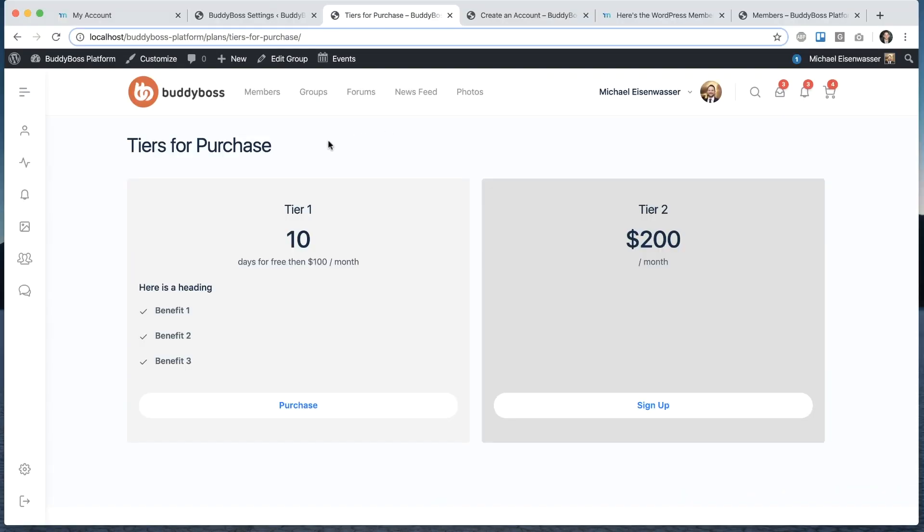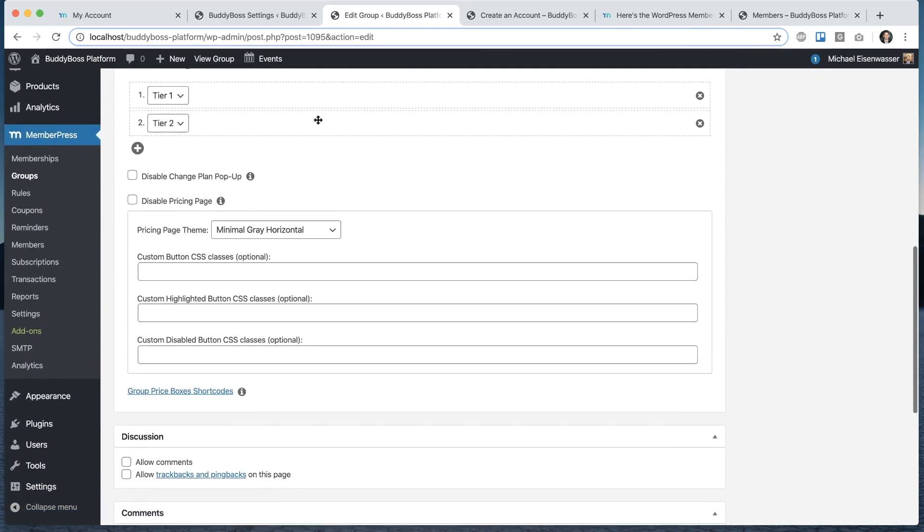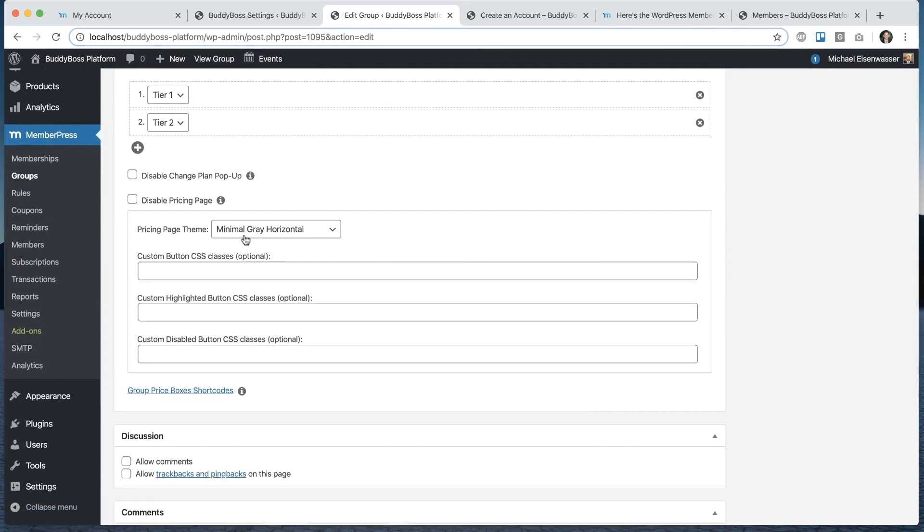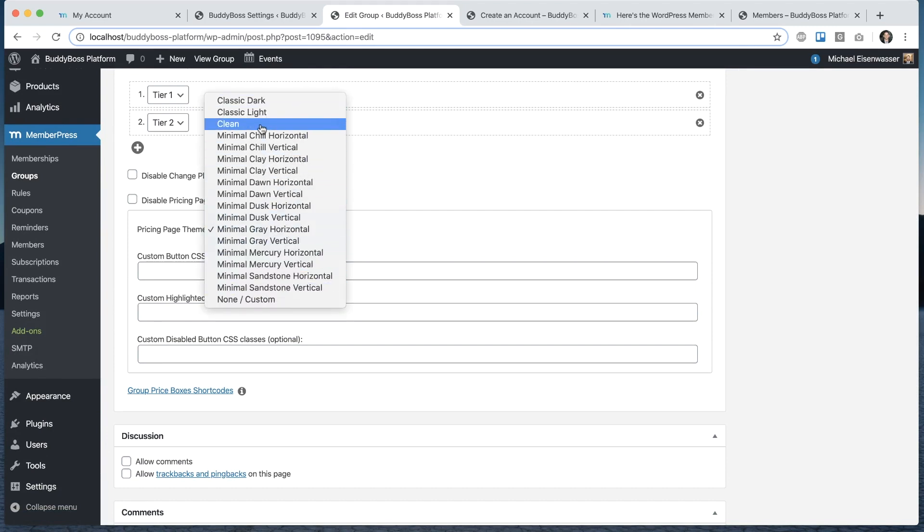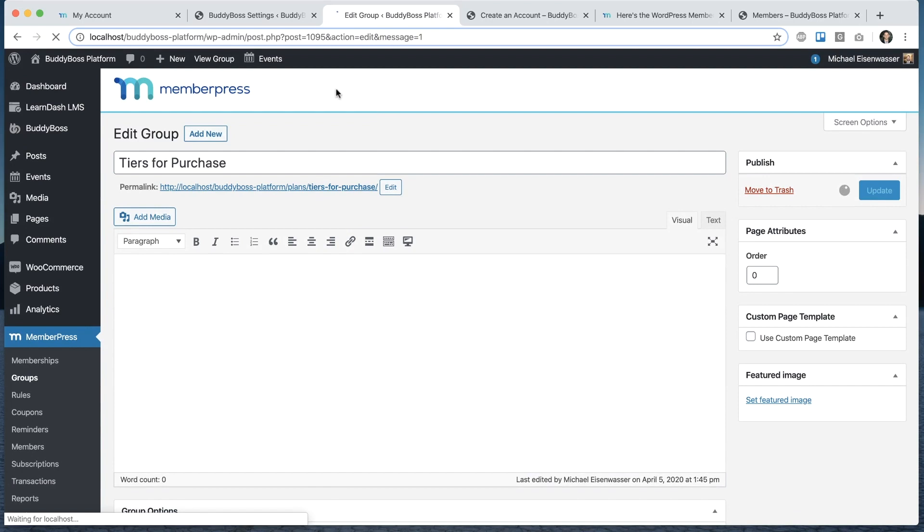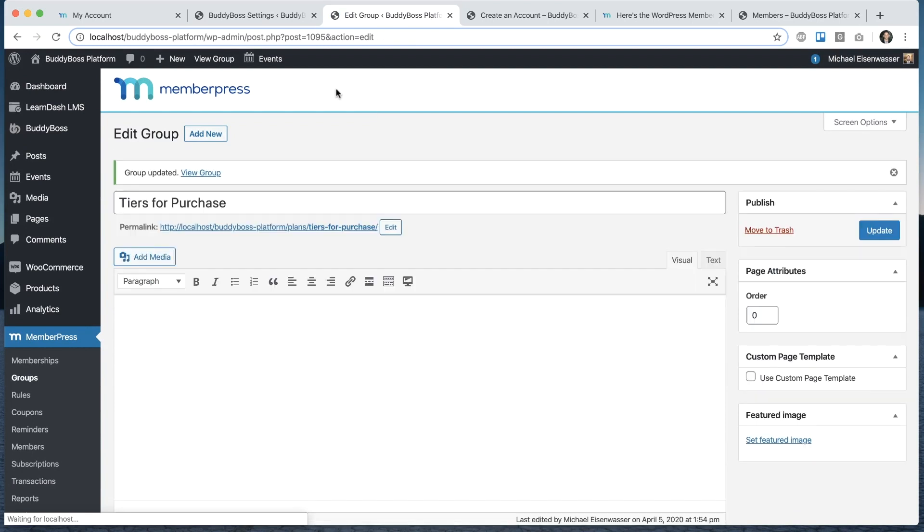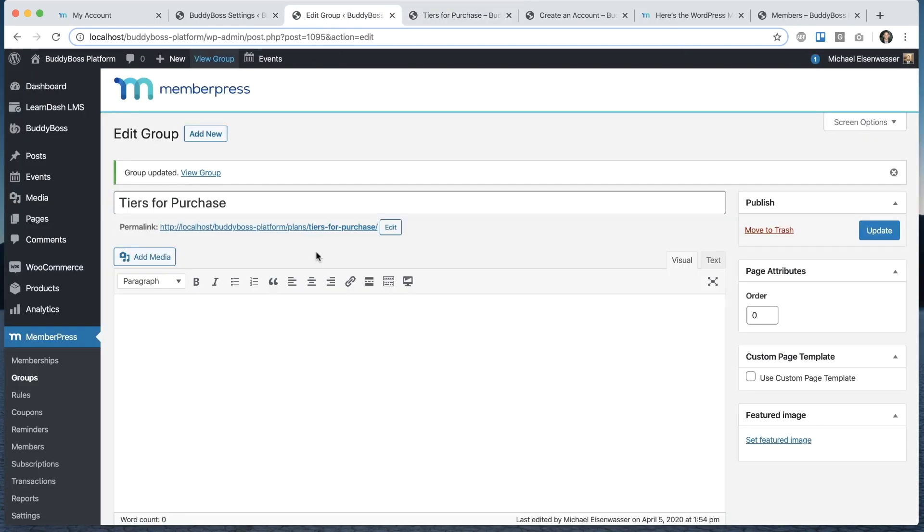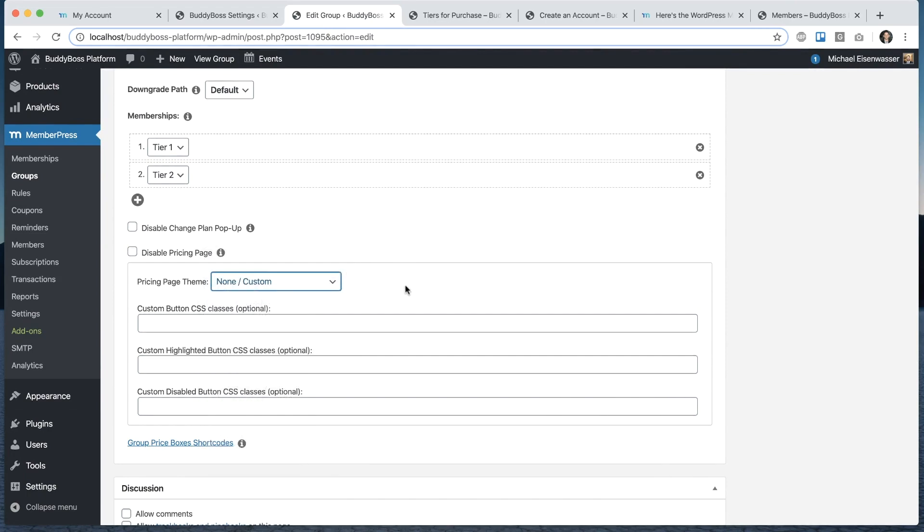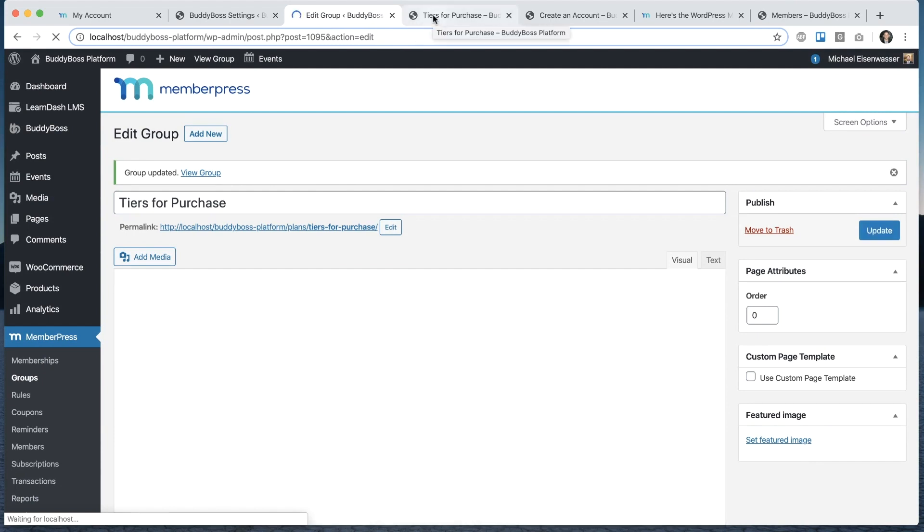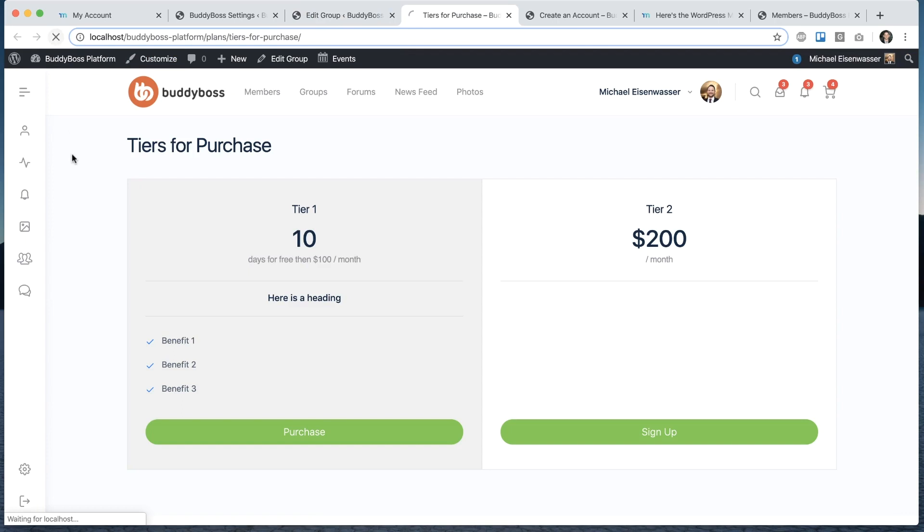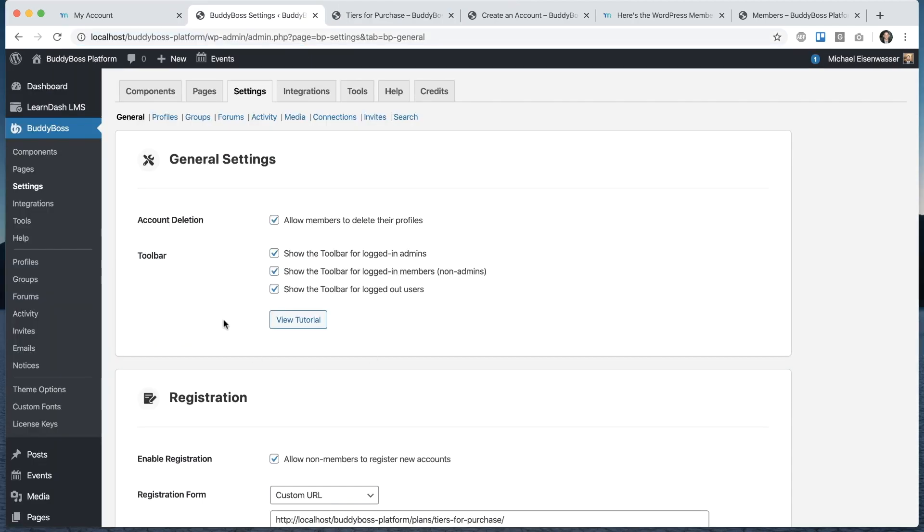You'll notice that this pricing page just looks okay. We actually have some layout options to make this look nicer. I'm going to go edit this page, the group. From here, you'll see that currently it's set to minimal gray horizontal. MemberPress comes with some different options. The two that I think look best are clean or custom. Let me just go to clean for a second. That's the clean style. And then we also have custom. This one we've styled specially to really match the BuddyBoss theme. Let's refresh that. In my opinion, this looks the best in terms of matching our theme style. So that's how that works.